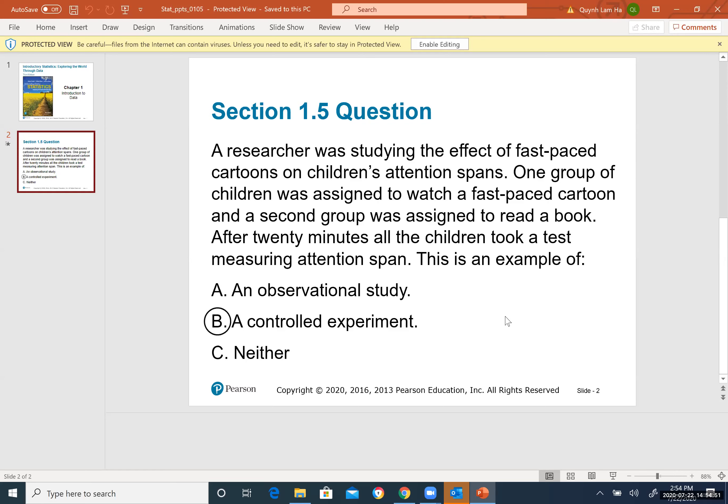Returning to the textbook example: a researcher studied the effects of fast-paced cartoons on children's attention span. One group was assigned to watch a fast-paced cartoon; a second group was assigned to read a book. This is a controlled experiment because they divide into two groups — one experimented on and one not. After 20 minutes, all children took a test measuring attention span.